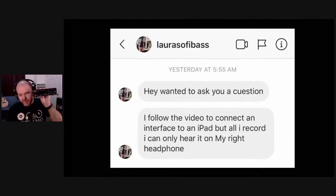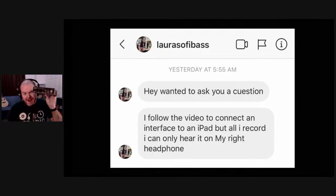I'm holding up my Steinberg UR22C, a two-channel audio interface. You can see it's got channel one — mic or guitar — and a second channel, which is also mic or guitar. If you plug this straight in, it will be recognized as a stereo input by a lot of your different apps. And by default, it'll record channel one to the left and channel two to the right.